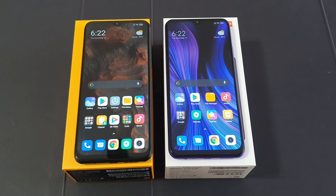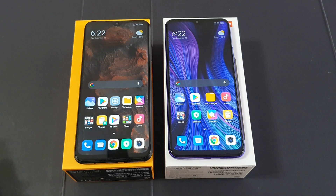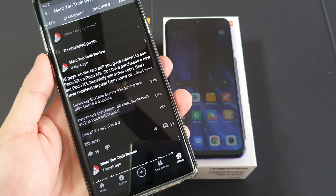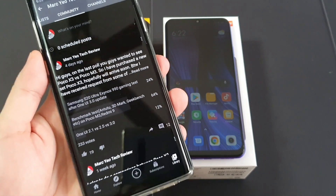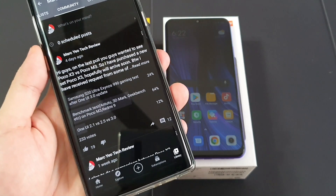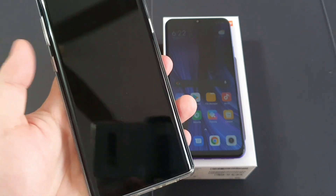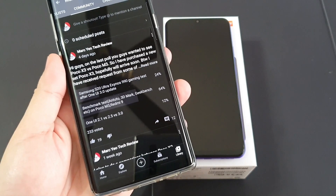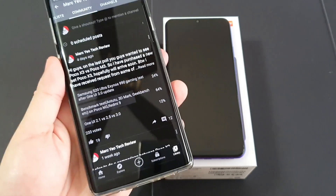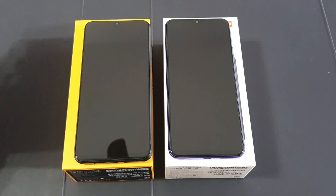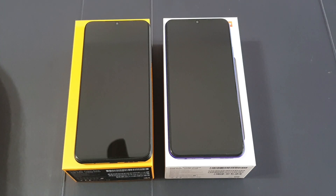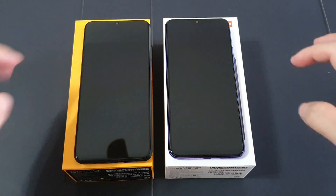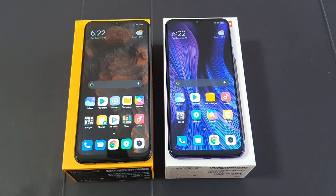Hey guys, this is Mark Yoke here again, welcome back to my channel. Last Thursday I did a poll asking what kind of content you guys want to watch. The results are out — I got 233 votes, and 64% of you voted for benchmark tests for the Poco M3 as well as the Redmi 9 by Xiaomi. So as requested, let's get started. For this video I'll be doing Antutu and GeekBench 5 tests only, which are the ones I'm most familiar with.